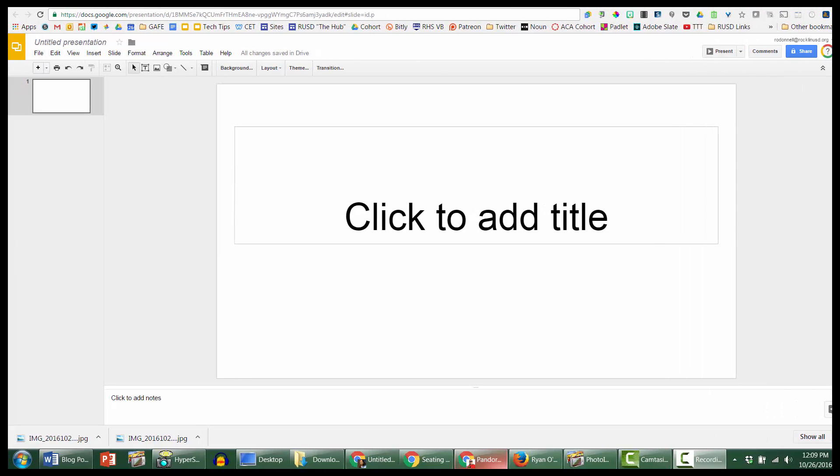Welcome, everybody. Here's another episode of Hacking Google Slides. In this episode, we're talking about how to make things pop.